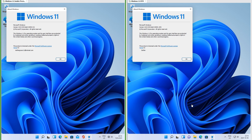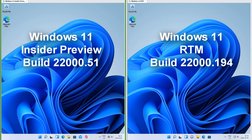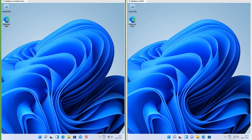Let's compare Windows 11 RTM Build 22000.194 with Windows 11 Insider Preview Build 22000.51. On the left we have Windows 11 Insider Preview Build 22000.51 and on the right we have Windows 11 RTM Build 22000.194.